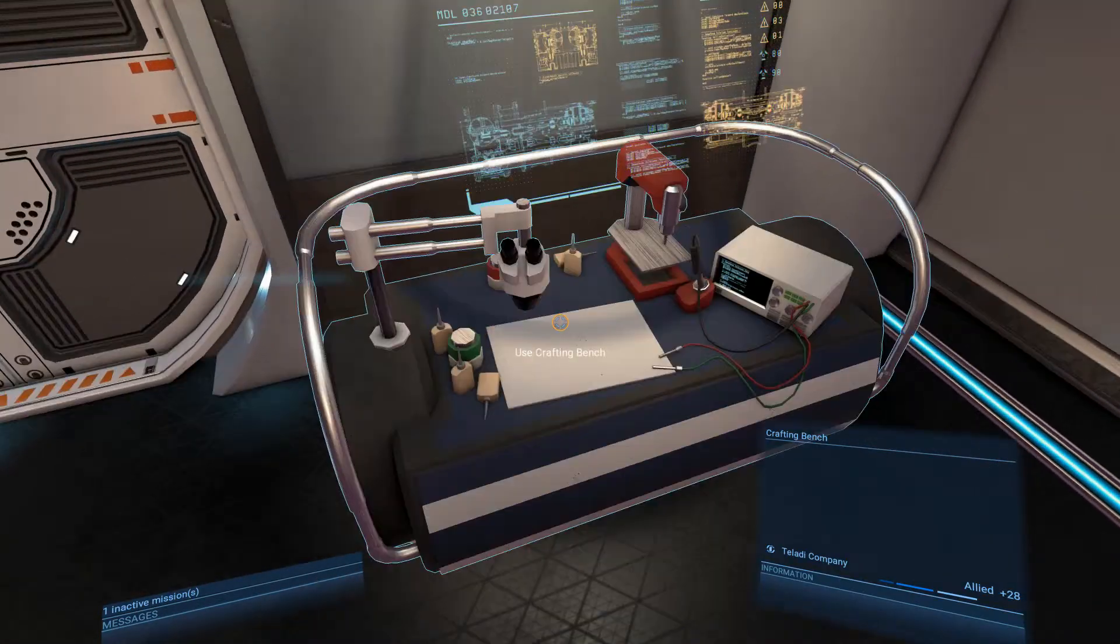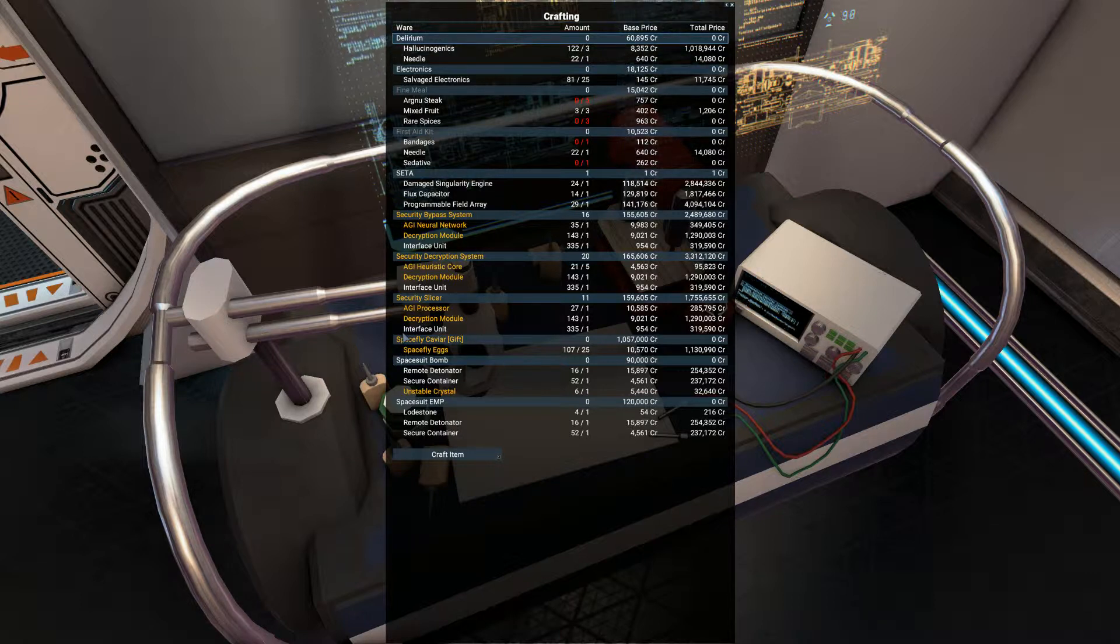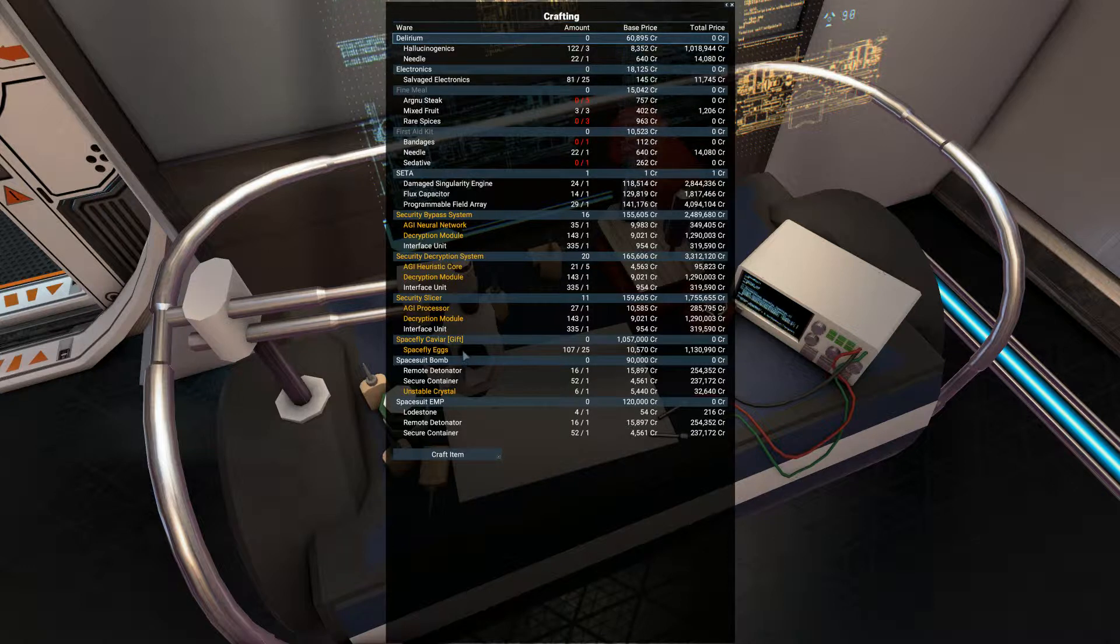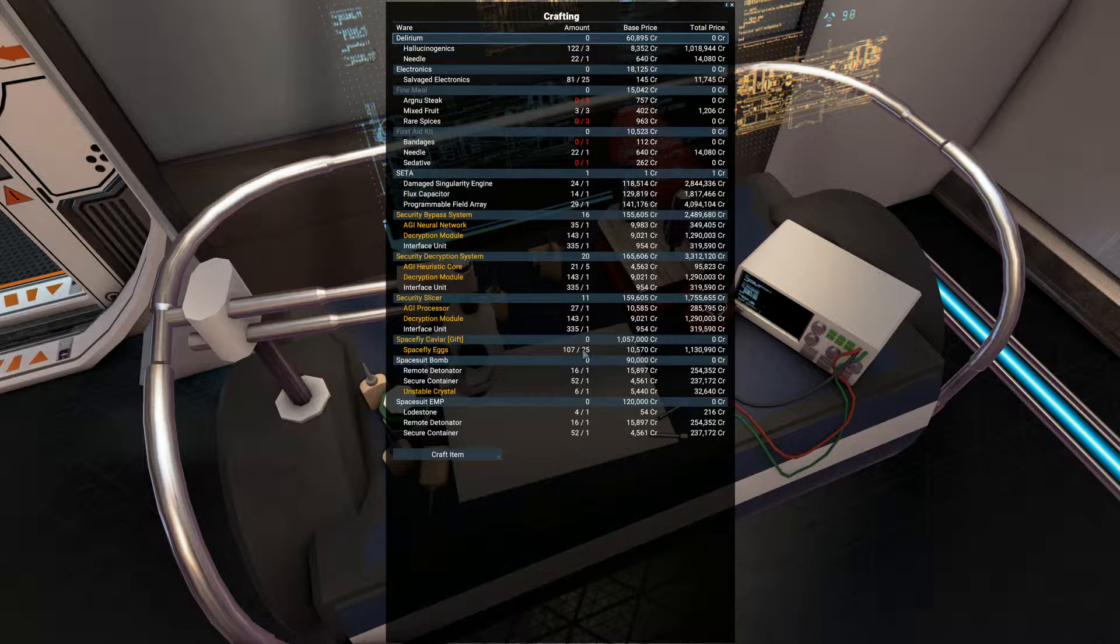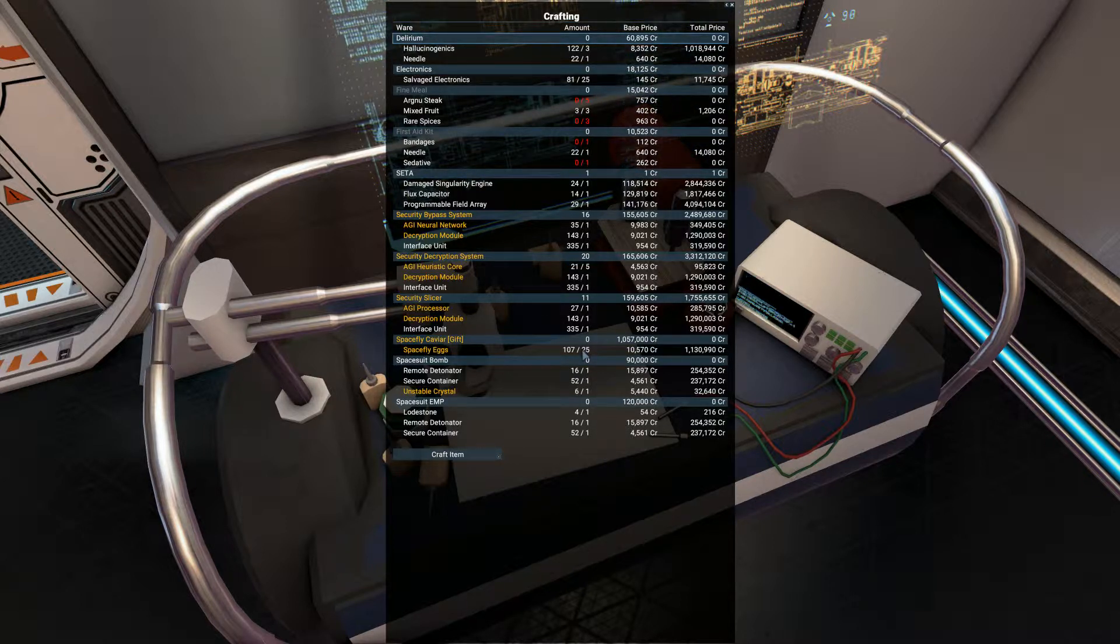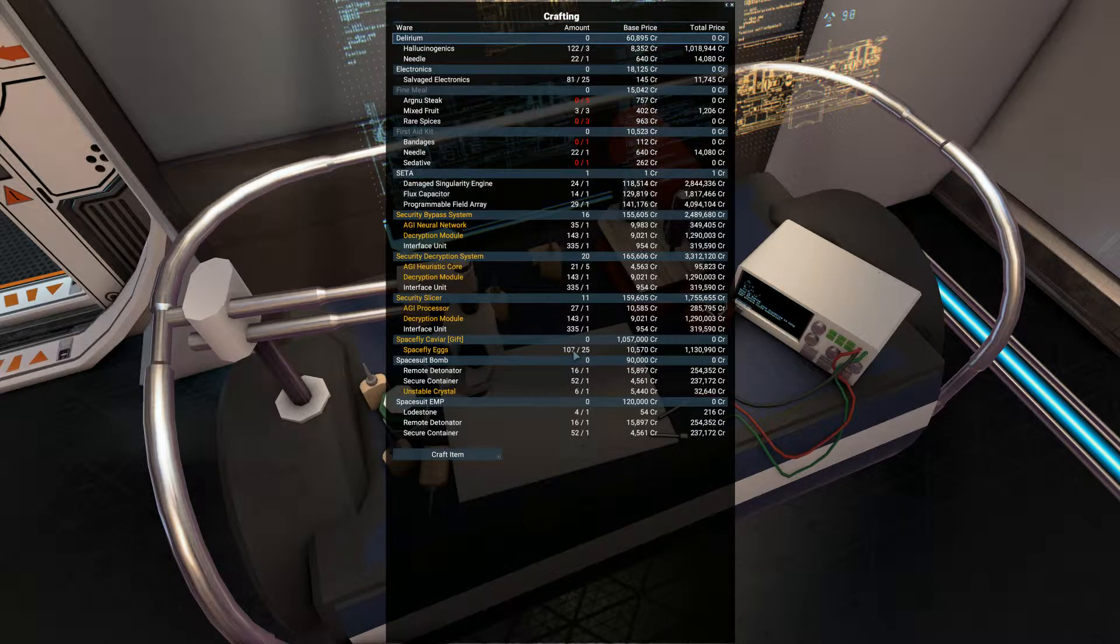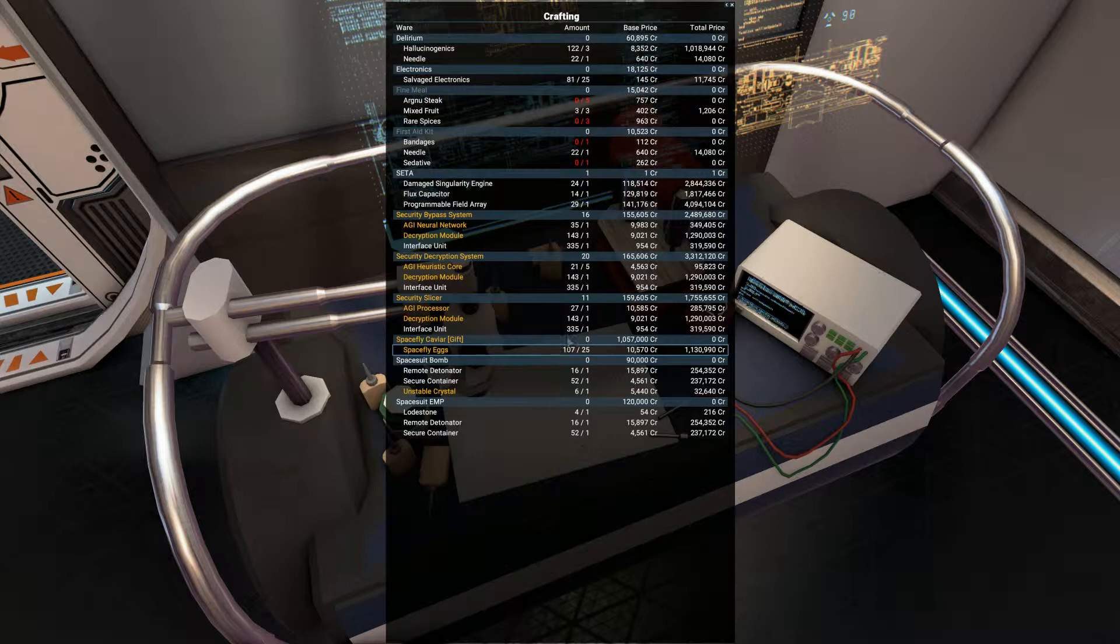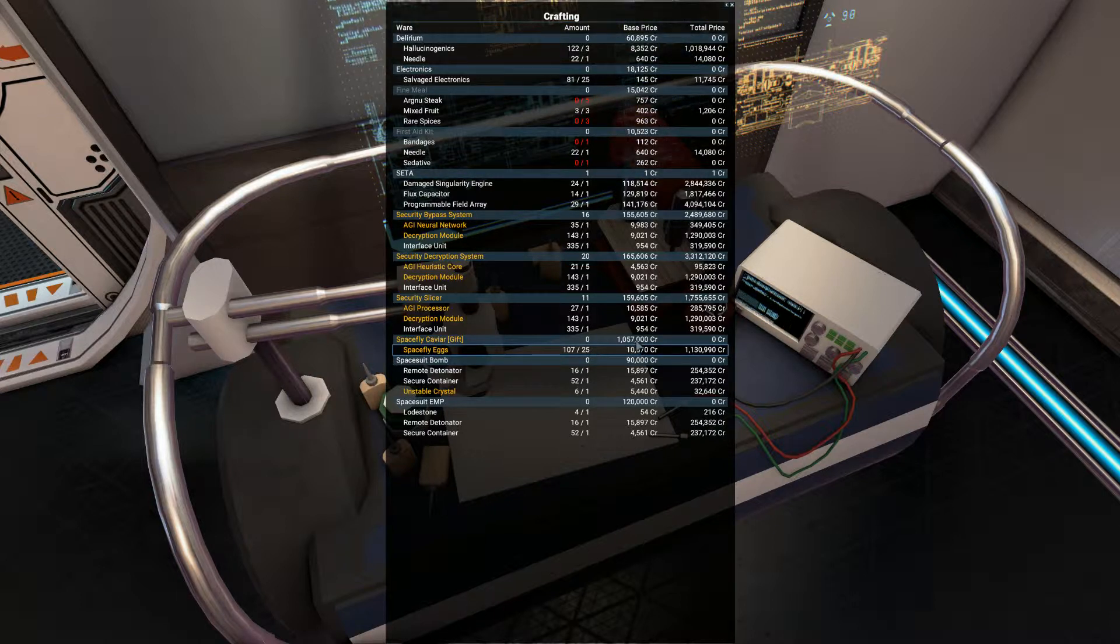There's a crafting bench here. These are the things that I'm interested in here. These space fly eggs have come from the adventures. I haven't been out collecting them. All these space flies, 107 of them, have come from the adventures that I've been on, and then I can make four caviar eggs or space fly caviar gifts from those.